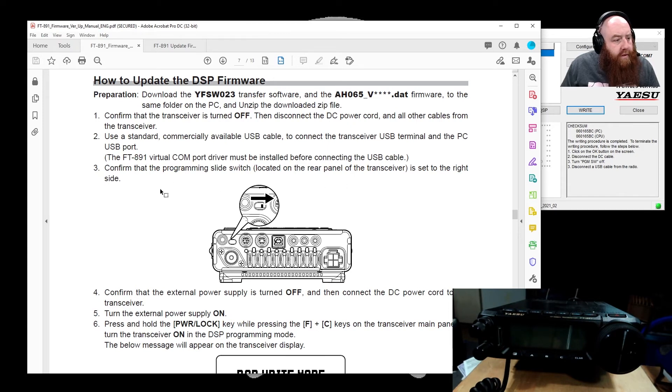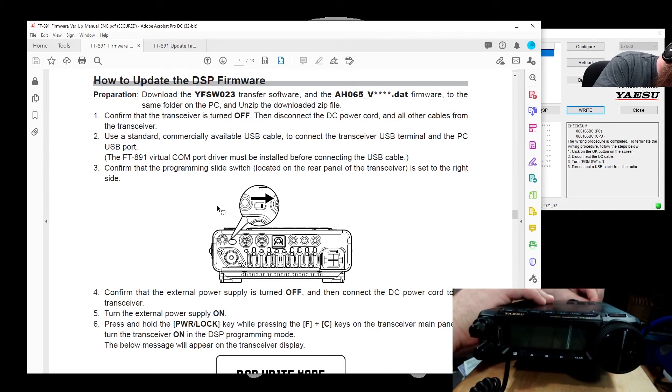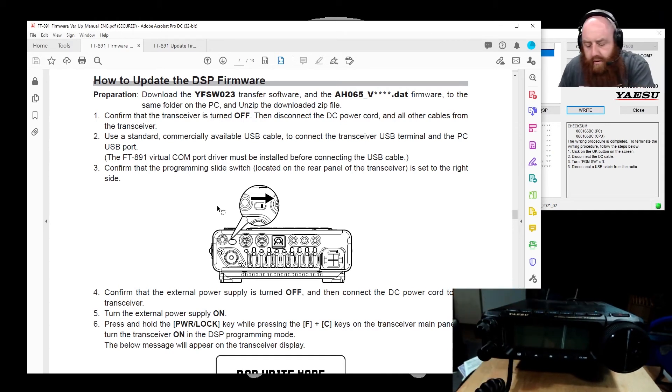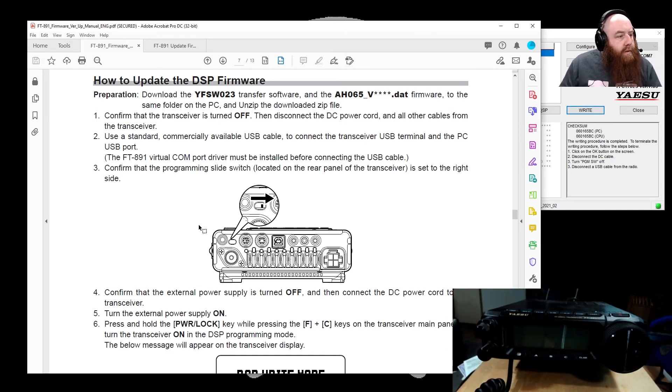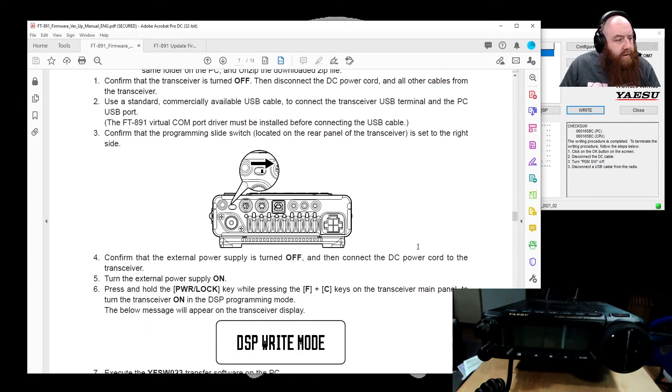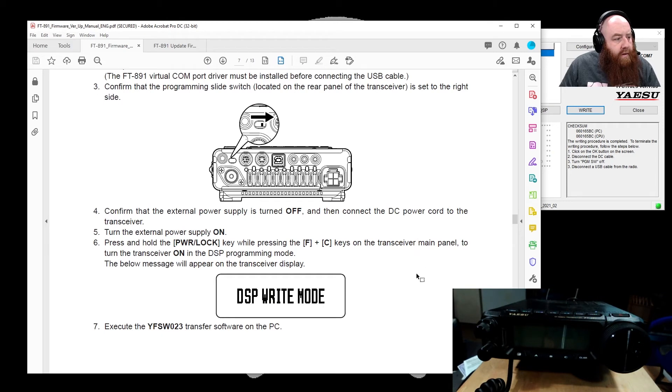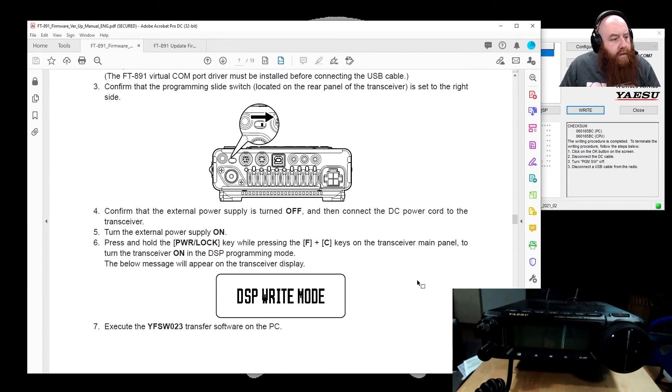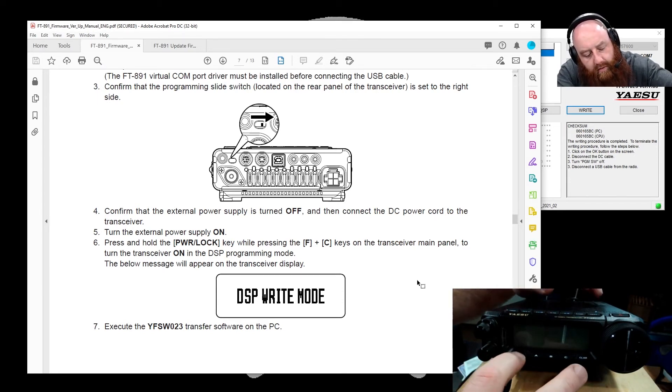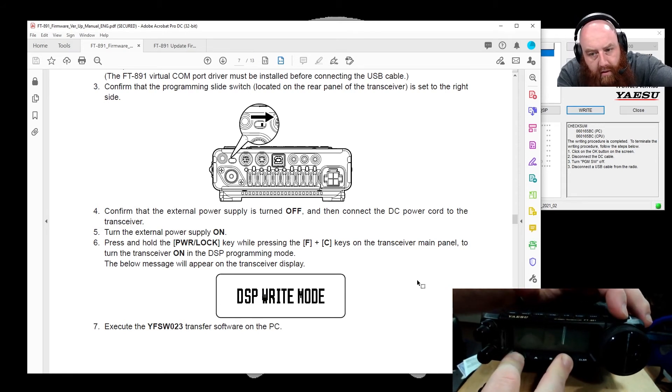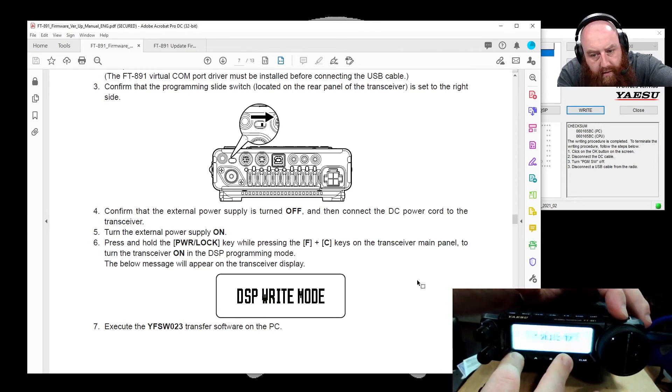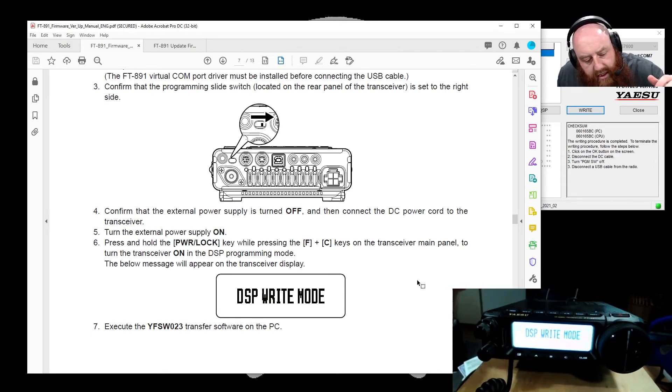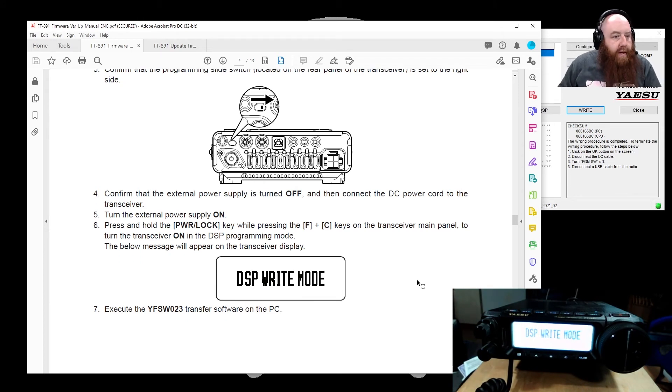Set to the right side, so make sure that it is in the right position, it is in the right position. Confirm the external power supply is off, connect DC power, turn the external power supply on, turn on the unit while pressing power lock, or pressing F and C at the same time, so we're going to hold F and C, press power. DSP write mode, okay.